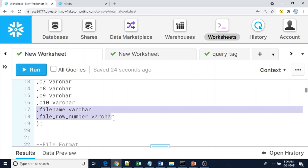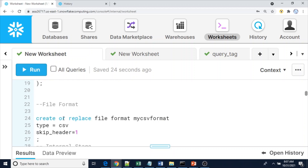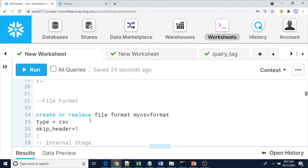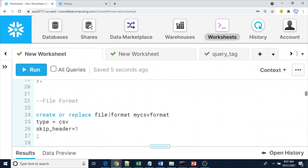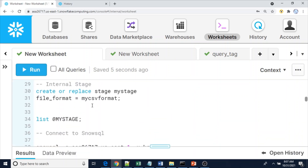I also added two metadata columns: file_name and file_row_number. Since I am going to load three files, I want to differentiate which row came from which file - that's why I included these two extra columns. Now I am going to create a file format of type CSV with skip_header equal to 1, because each file has a header row. The file format my_csv_format has been successfully created.